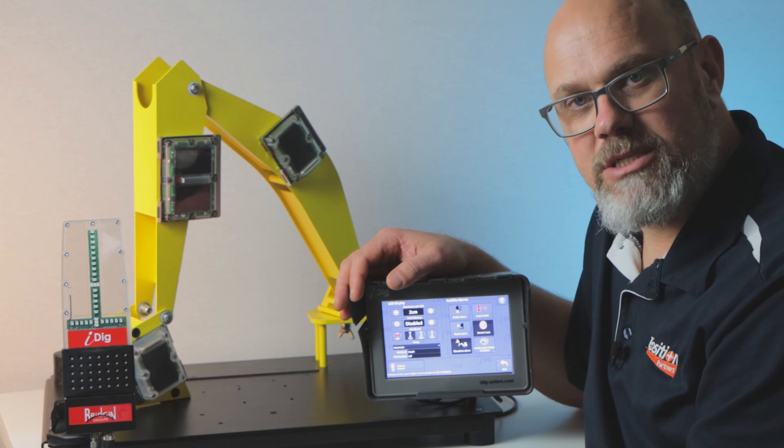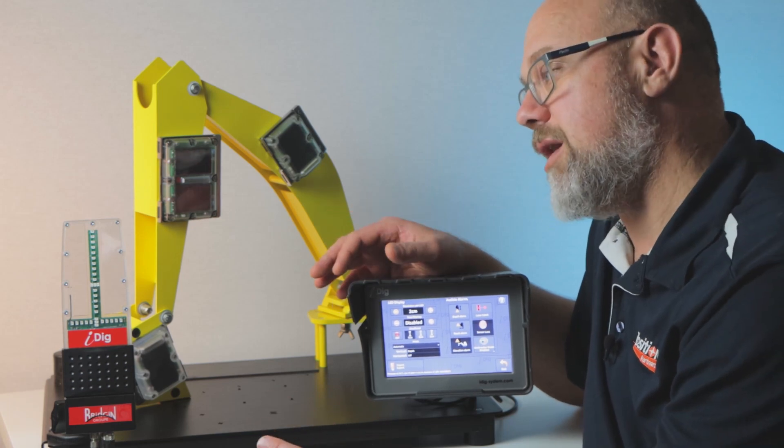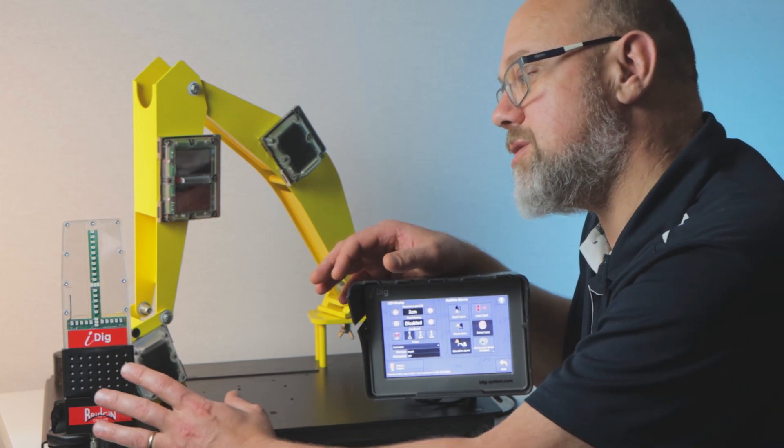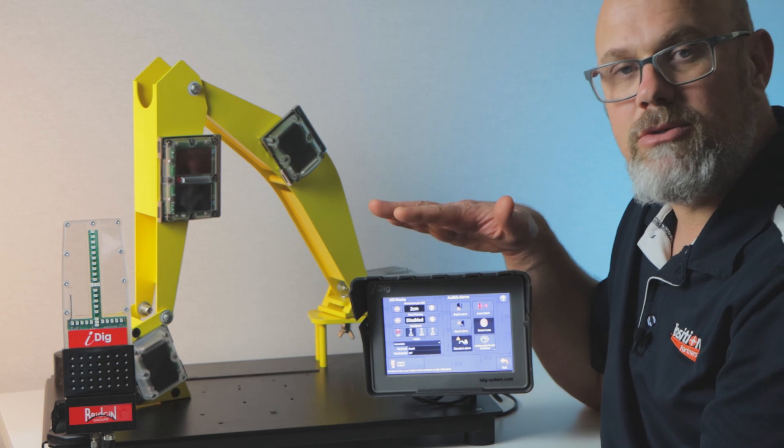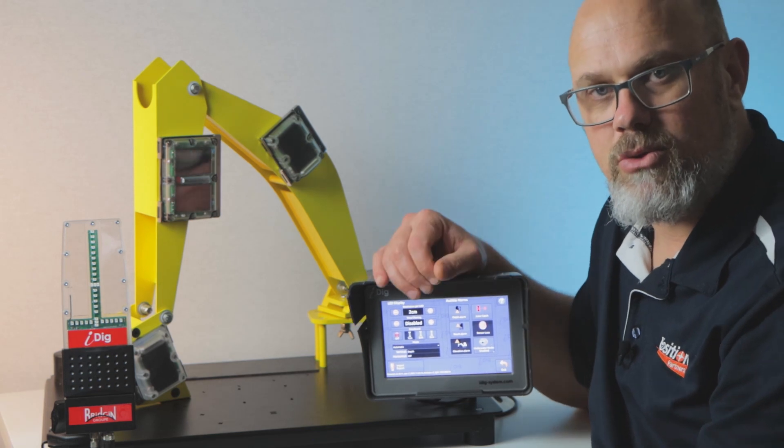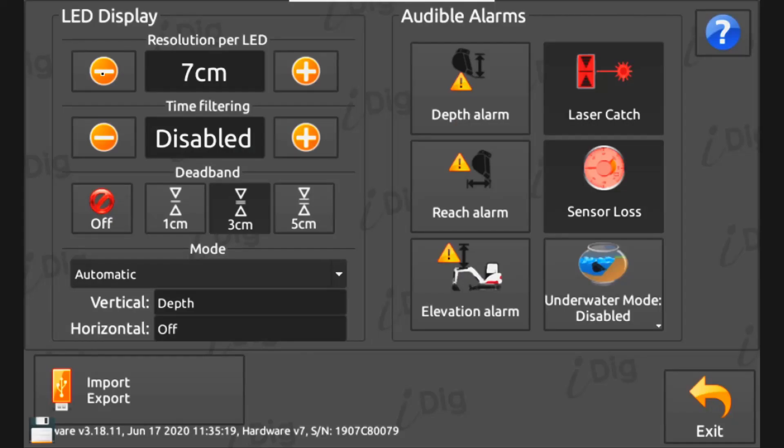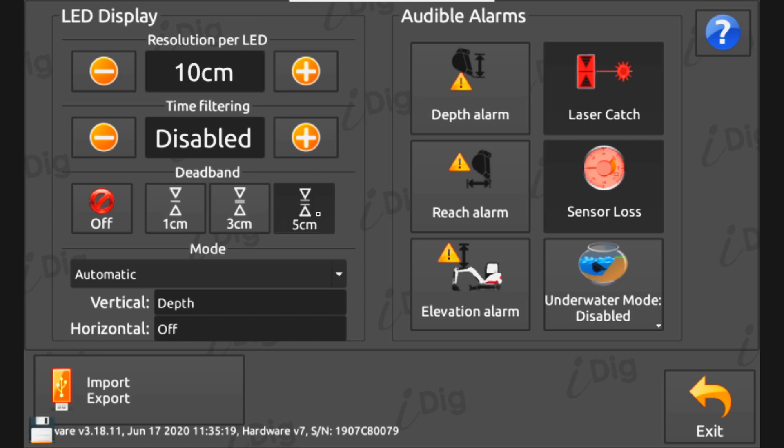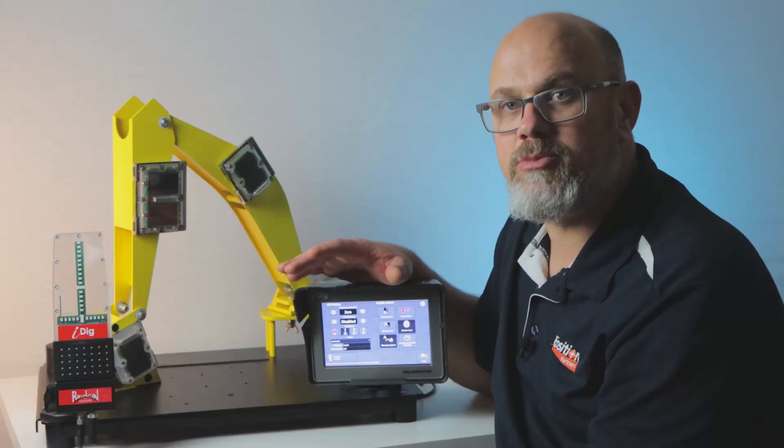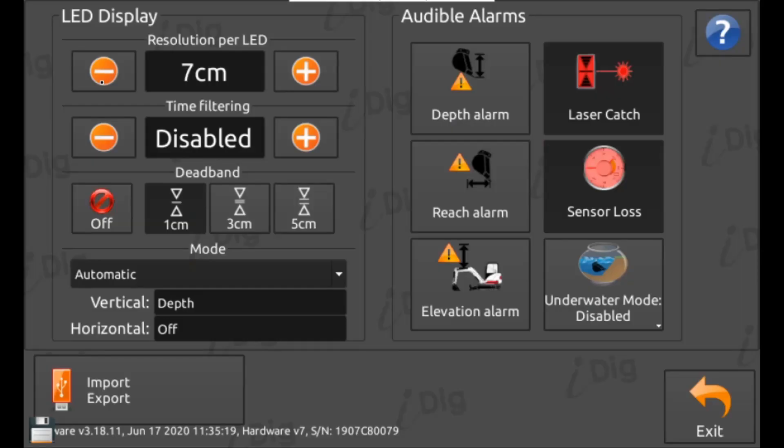And finally we have work settings. In this section you will find all the settings to adjust your light bar and to customize your audible alarms. For the LED display you can set a resolution for what each LED represents down to a minimum of one centimeter. For fine trimming I'd suggest two centimeters and for larger cuts or bulking out six to ten centimeters per LED should suffice.